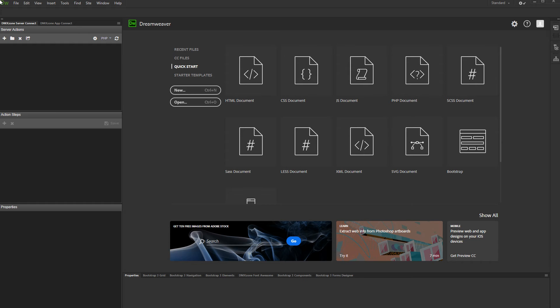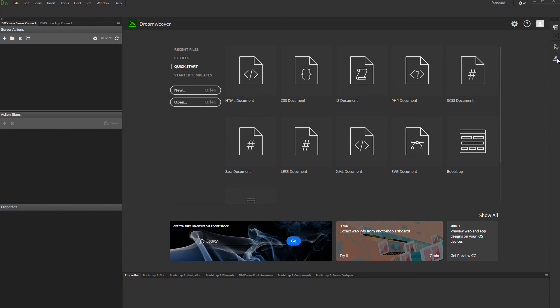We defined two websites in Dreamweaver. One remote site and one local site. First, load the remote site definition in your Dreamweaver. Here we are going to set up the server action. Make sure your Dreamweaver site is correctly set up and also make sure the remote server web URL is also correct.